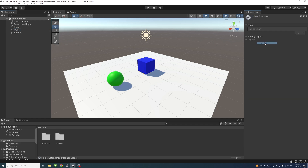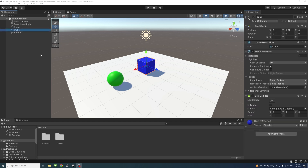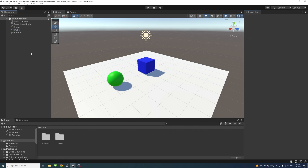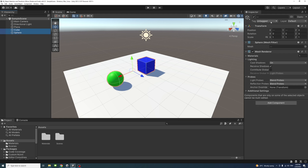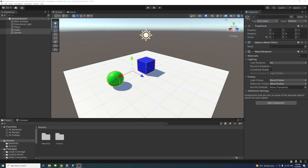We don't have that tag yet, so we add the tag 'selectable' — click the plus and then type 'selectable' with a capital S. Select the game objects you want to be selectable at runtime; in my case they are the cube and the sphere, and assign the selectable tag to them.